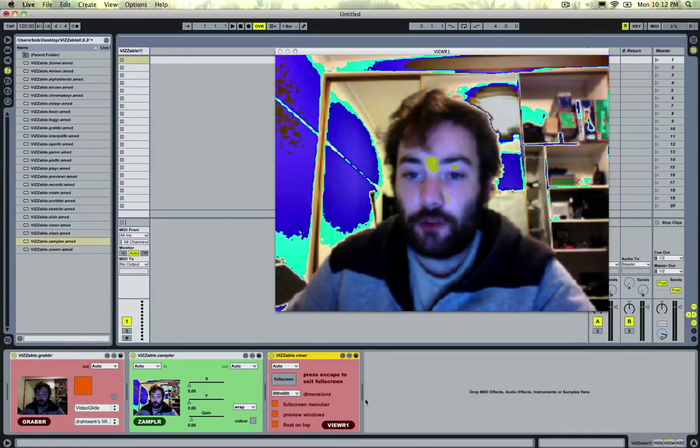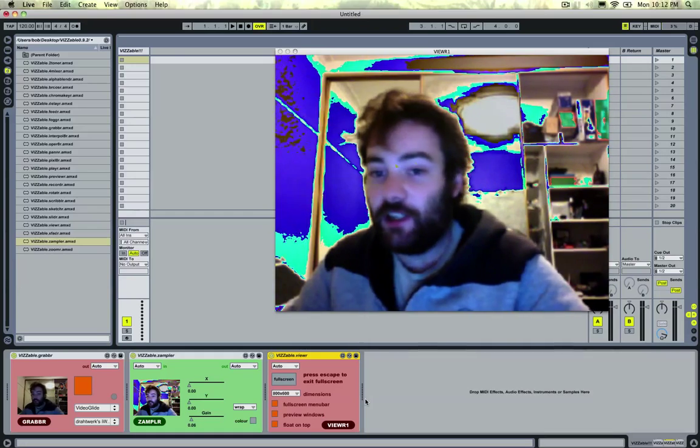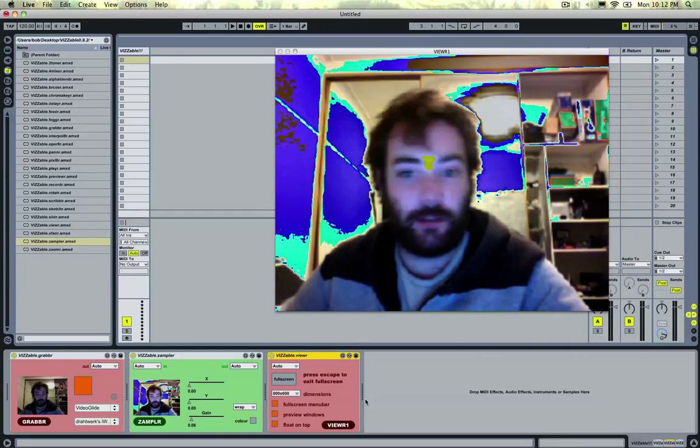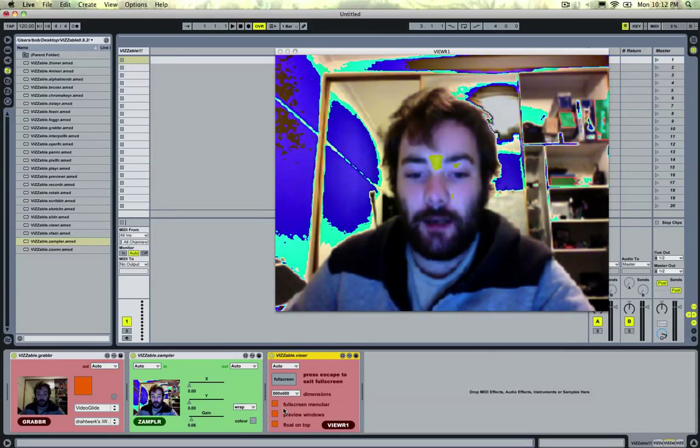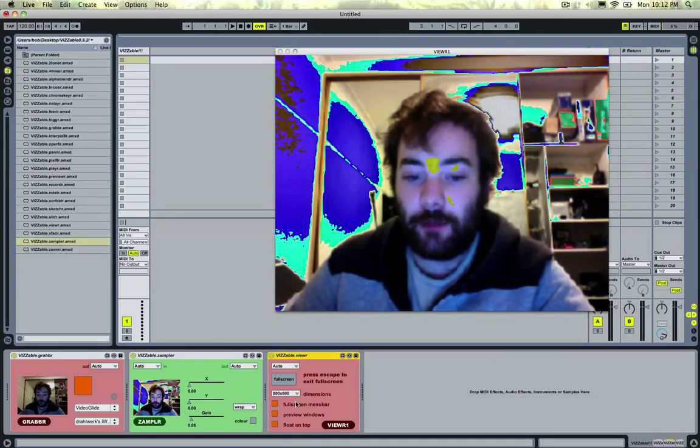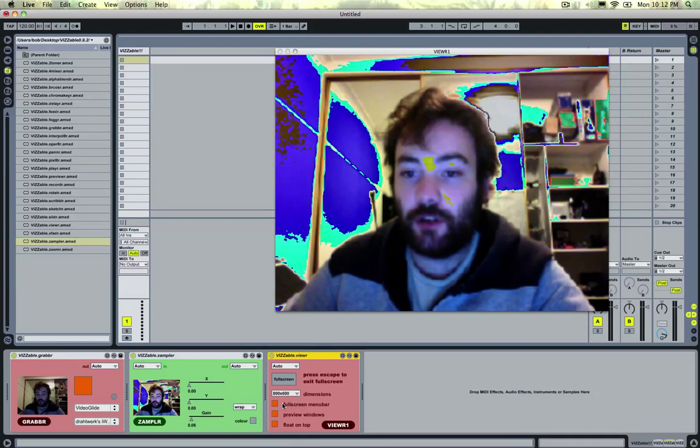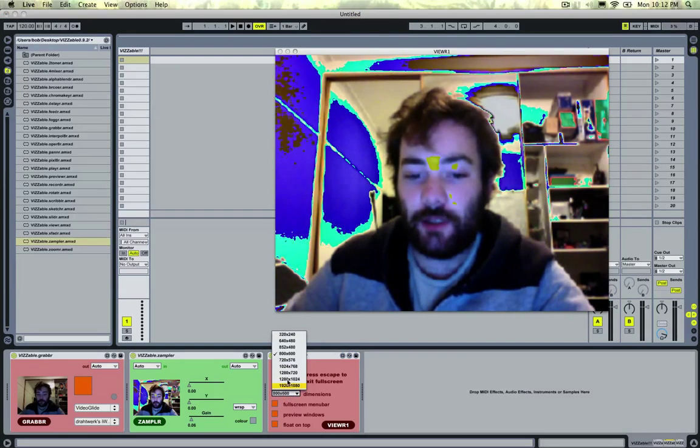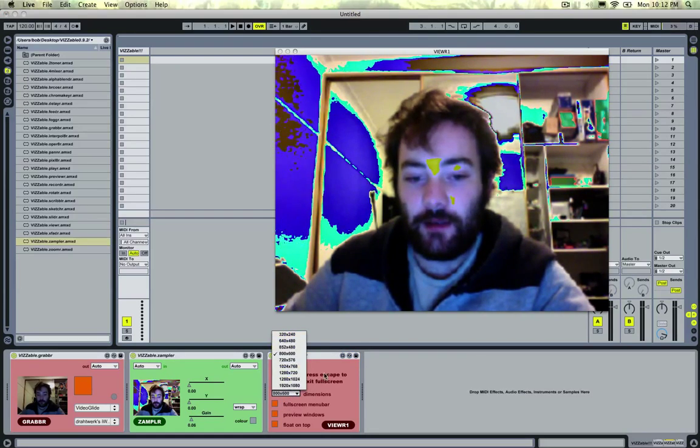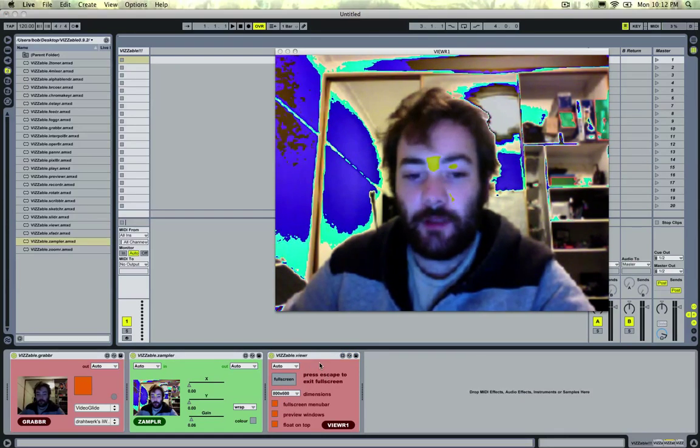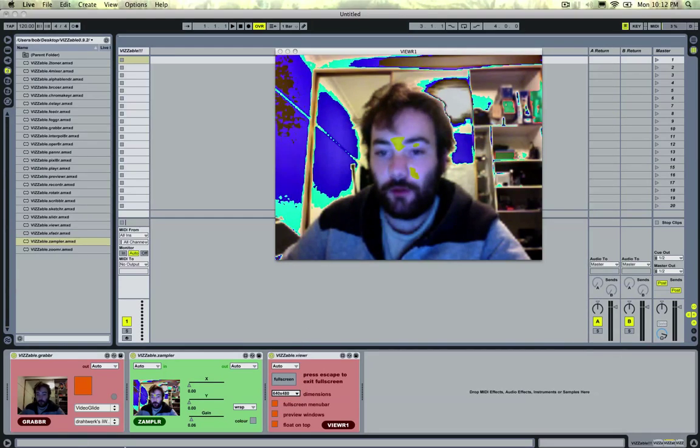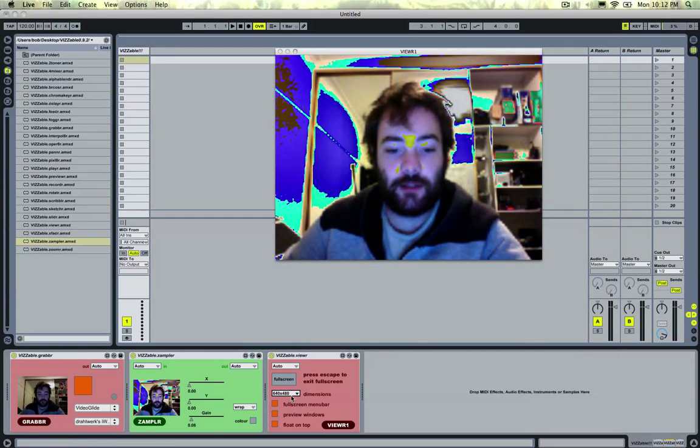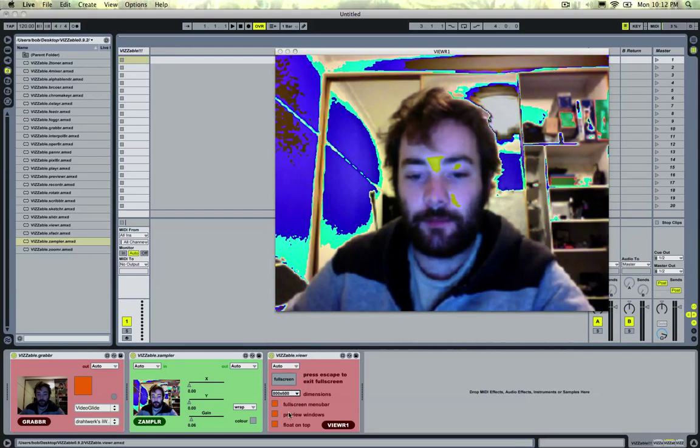The viewer module is now gl-optimized, which just means it runs a whole lot faster. And it's got a couple of controls which are global. So this drop-down menu changes resolution for all of the effects, which just keeps things running nice and fast.